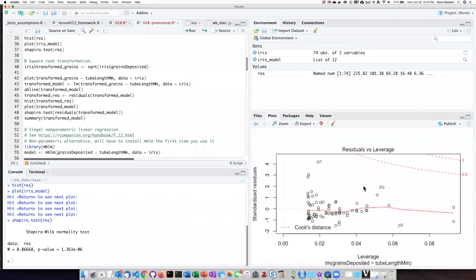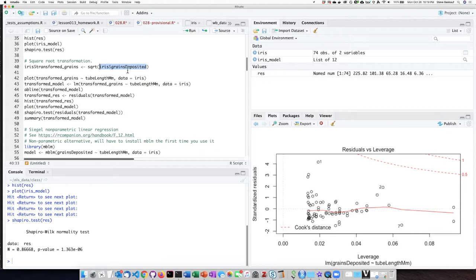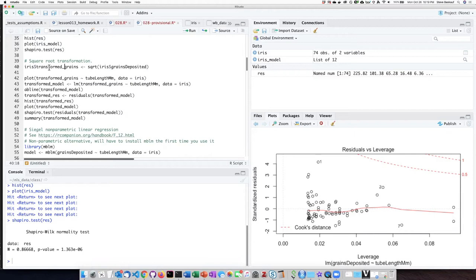Carrying out the square root transformation is not particularly complicated. We just simply take the column that we want to transform, which is the pollen grains deposited column, and take the square root function of that and assign it into a new column called transformed grains, or whatever you want to call it.